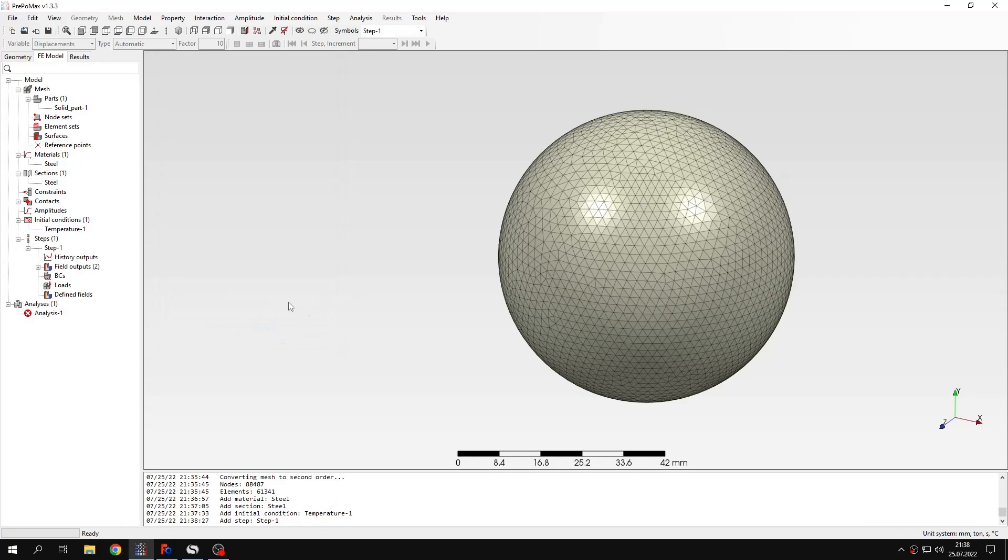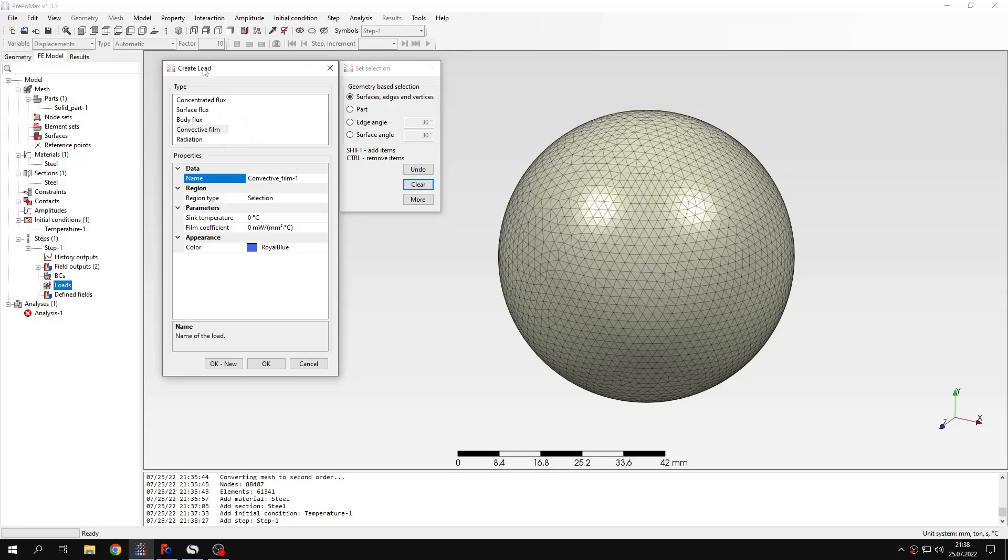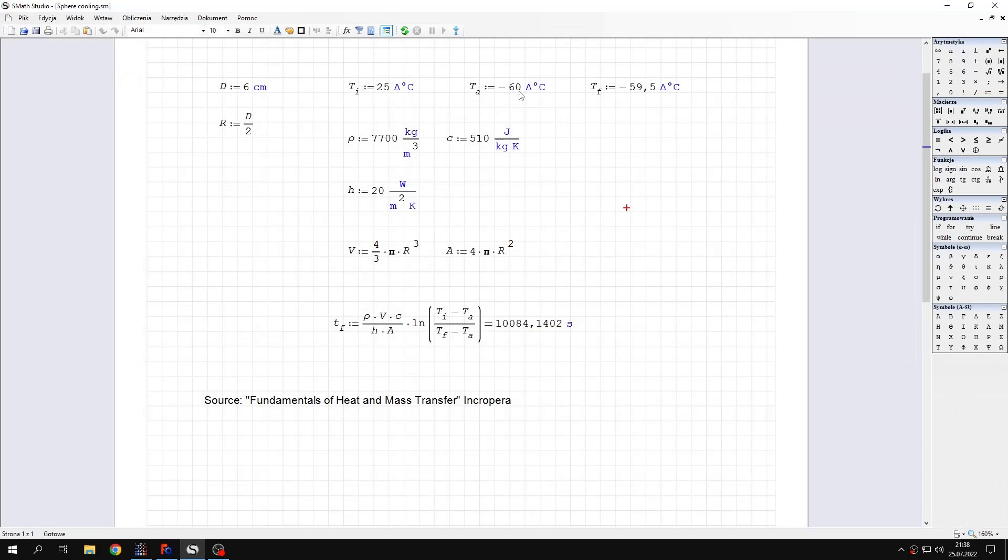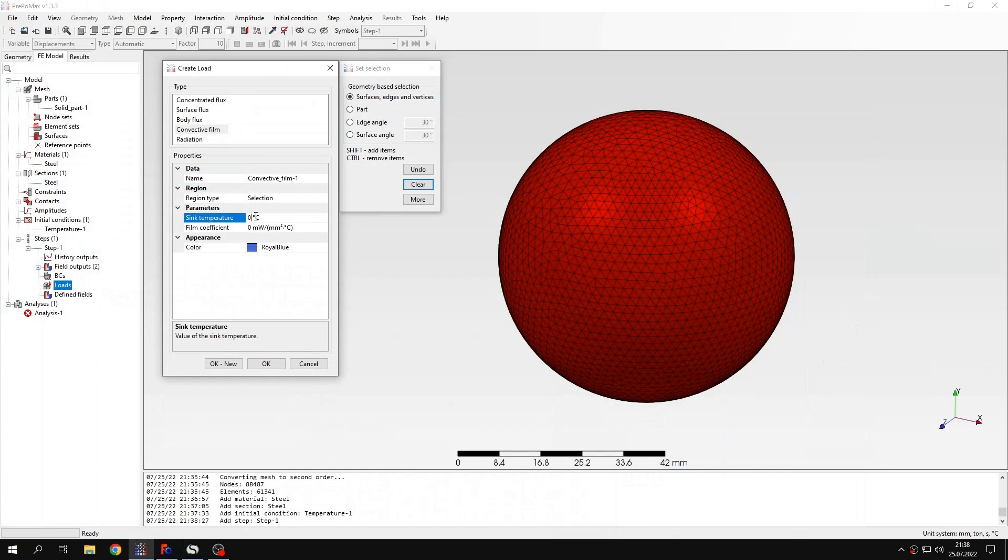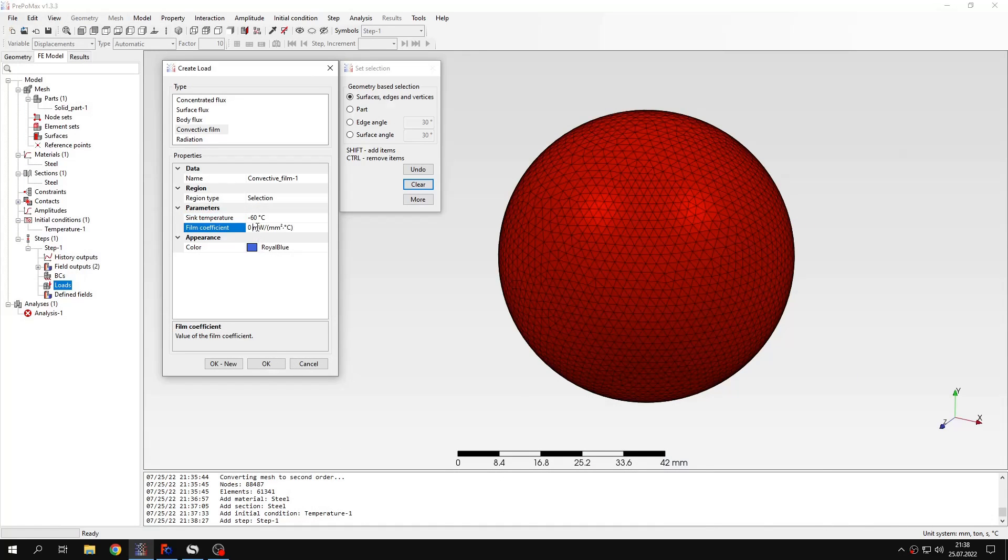And now I will create a convection film type of load. I will apply this to the whole surface of the sphere. And sink temperature in this case is very low. It's minus 60 degrees. And we are cooling down the sphere from its initial room temperature. And I can also specify, I have to also specify film coefficient. and this is in 20 with these standard units. I just have to convert this to units using millimeters.